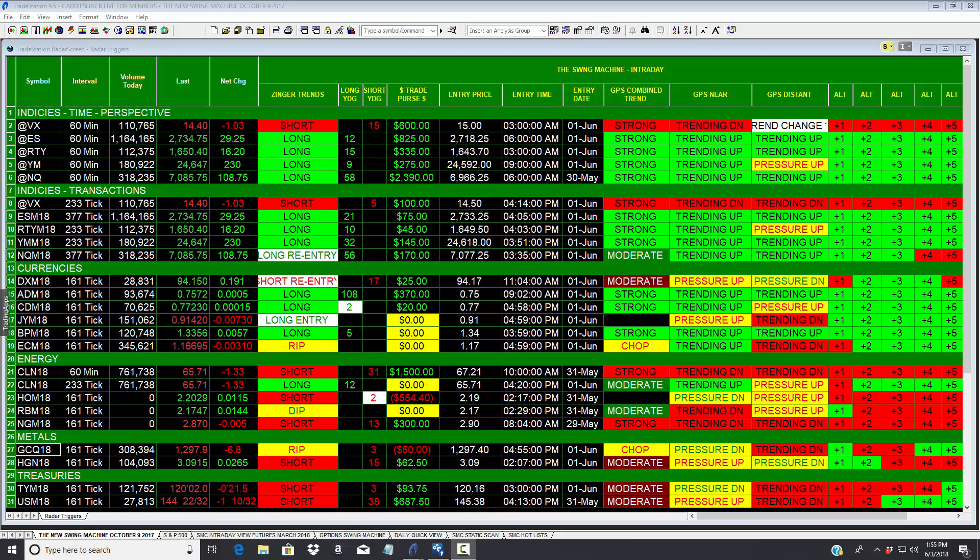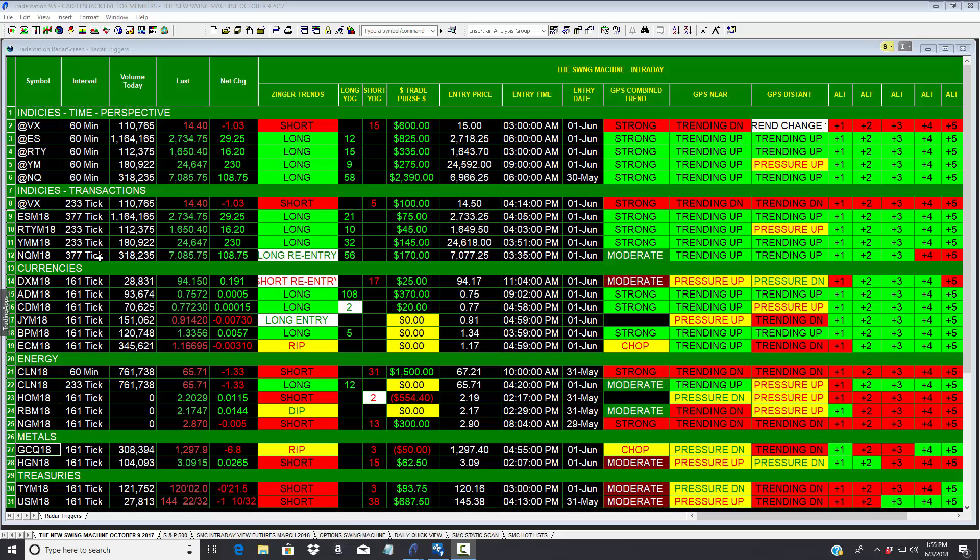You are looking at our intraday swing machine, intraday 60 minutes. This is a view of the S&P, the Russell, the Dow, the Nasdaq, and then also the same markets at a transactional level. Now there is a technique that we employ that I don't have time to share here, but what I do want to share is how our...